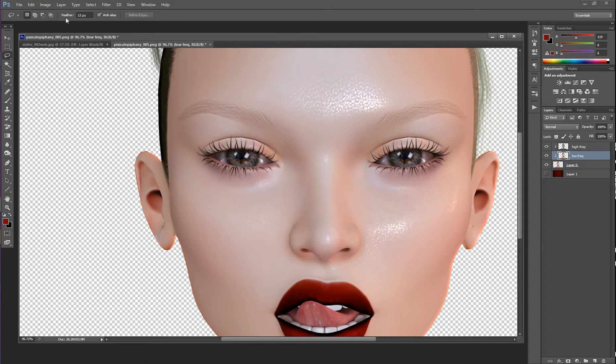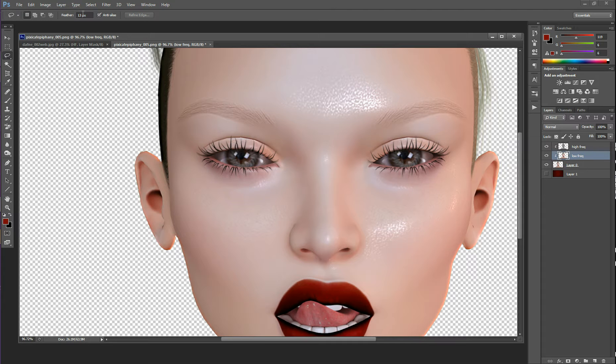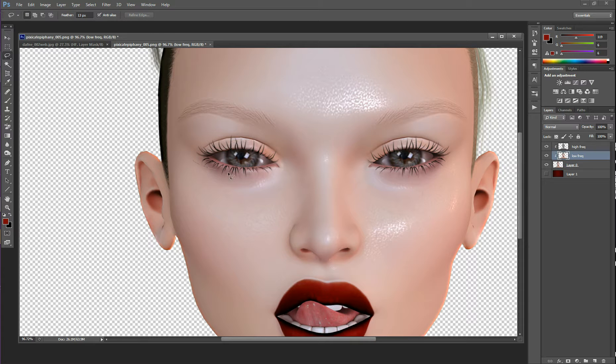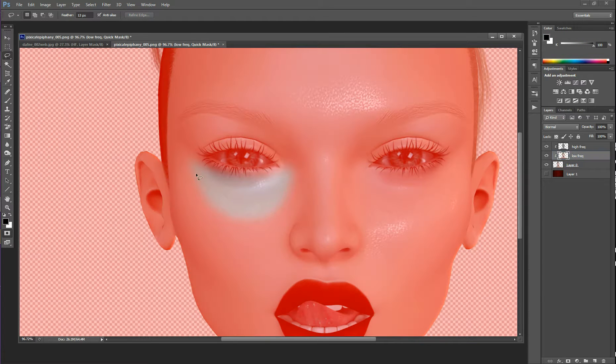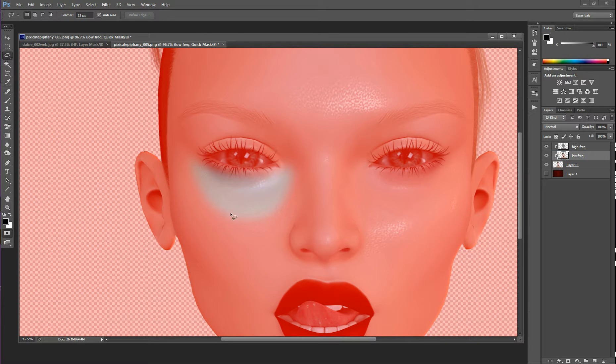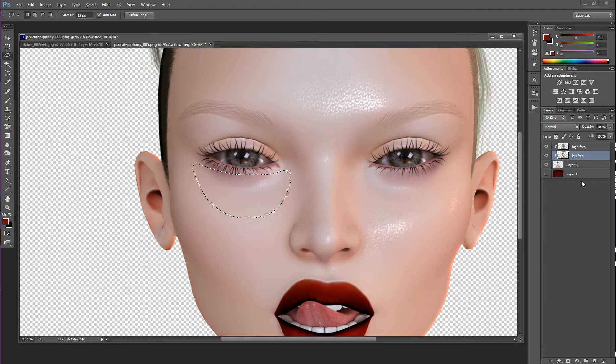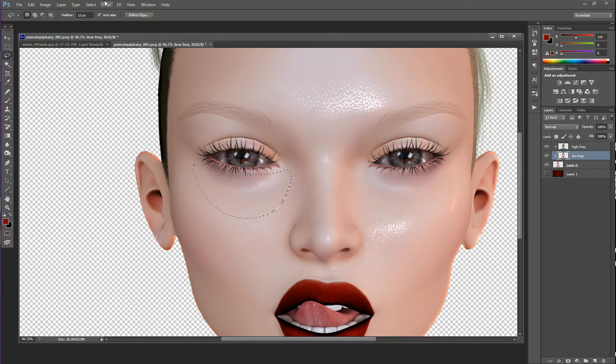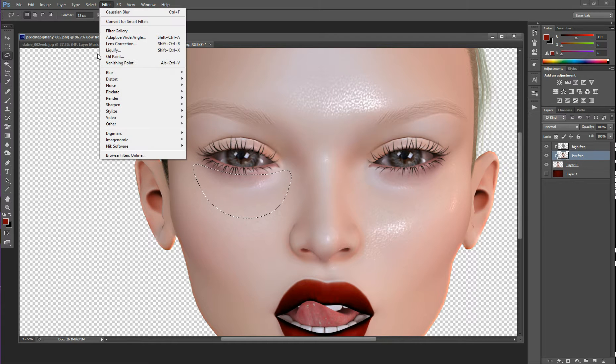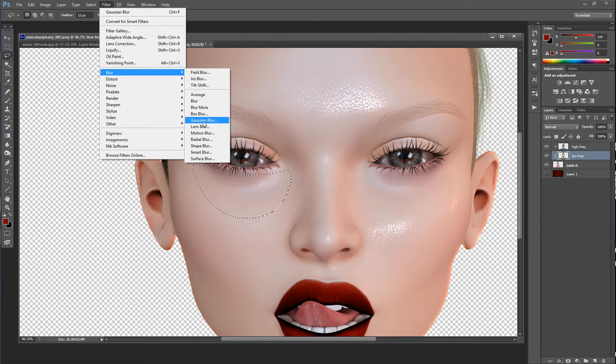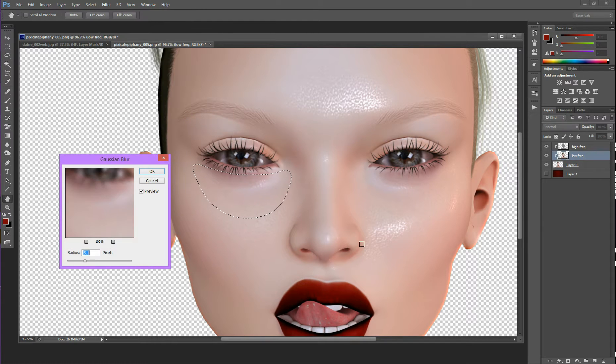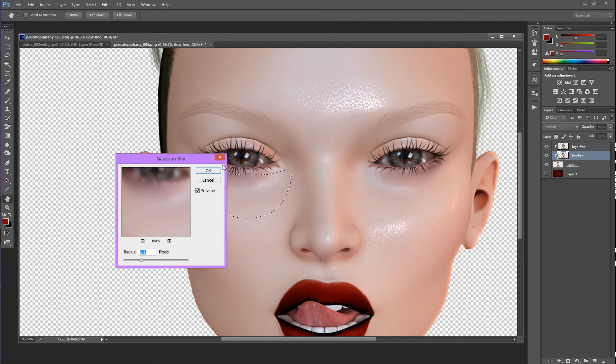I'm going to have my feathering up so that the edges are soft. So feather, mine's at about 13, but yours will depend on the size of your photo. So here, I can select areas that I want to even the tone out of. You see how soft this is? It's because I have my feathering up. So you want to make sure you have your feathering up. Otherwise, you'll have hard lines. So we are going to just blur this with Gaussian Blur. We're going to go to Filter, Blur, Gaussian Blur.